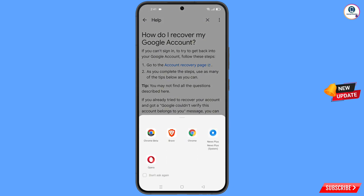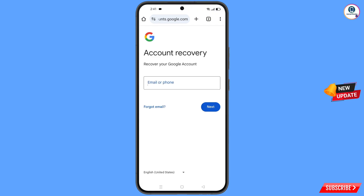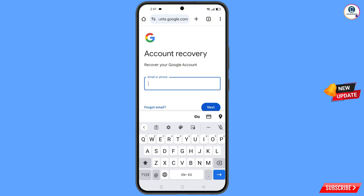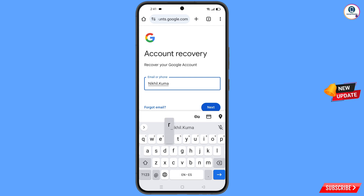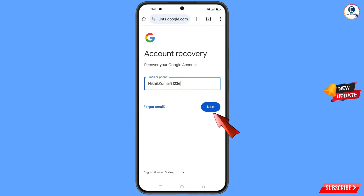A pop-up notification will appear — you have to select Chrome Beta. It will automatically redirect you to the Chrome Beta browser. Here you will see account recovery — recover your Google account. Enter your Google account that you want to recover and tap on next.